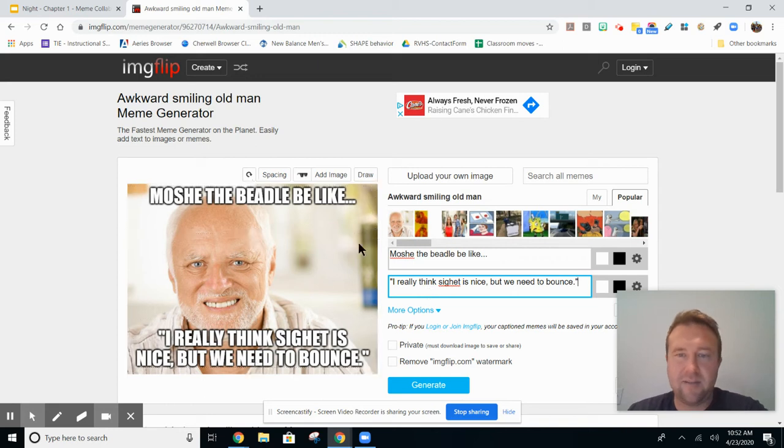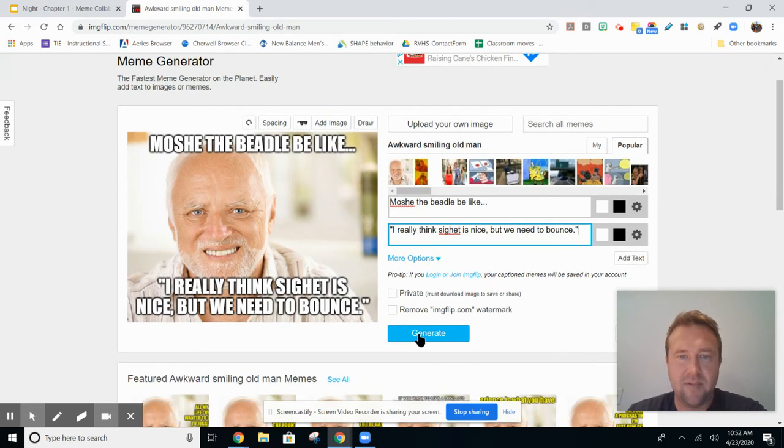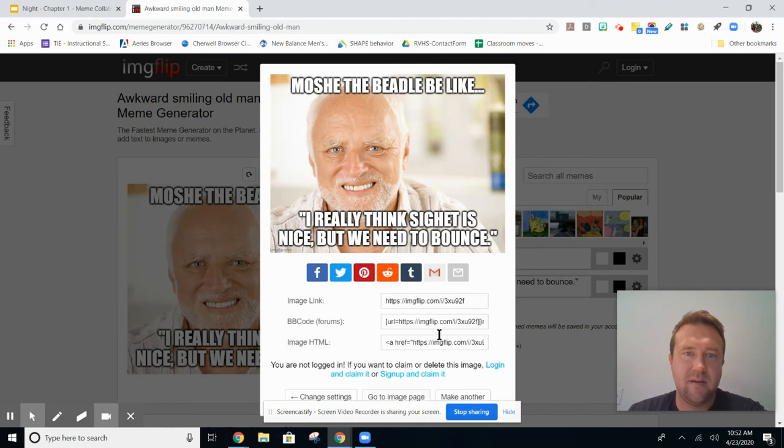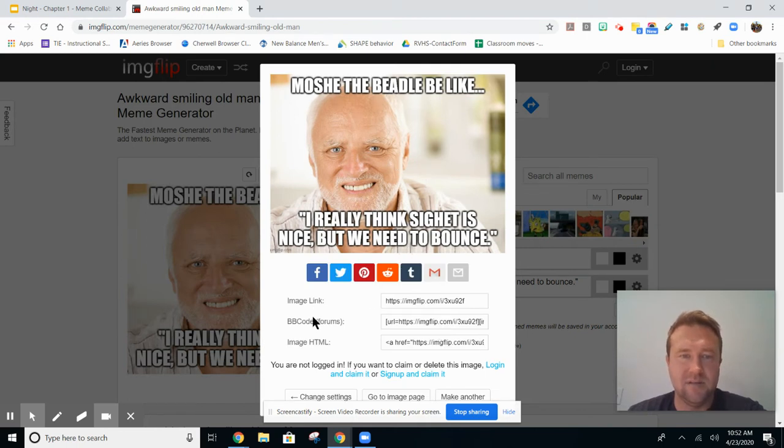So I have captions on the top and bottom. Click right here, I'm going to click on generate.